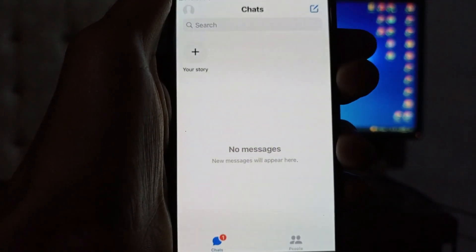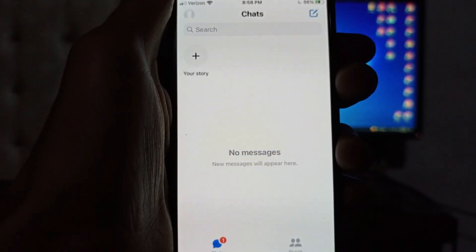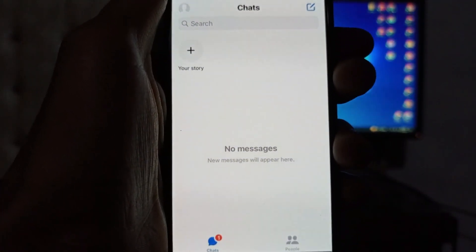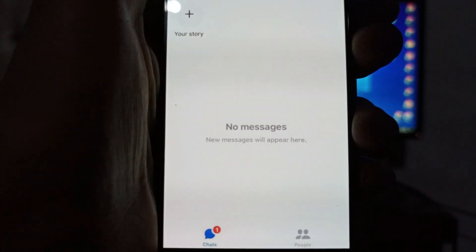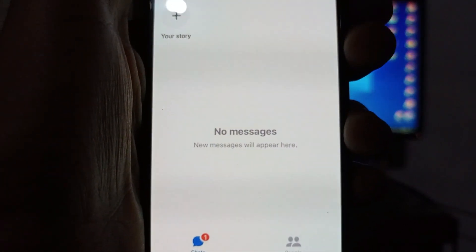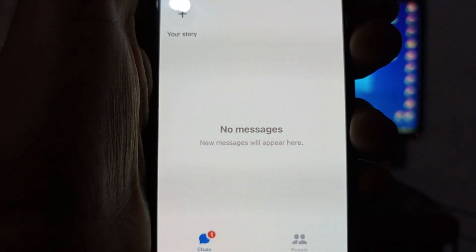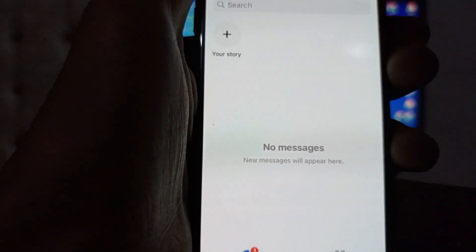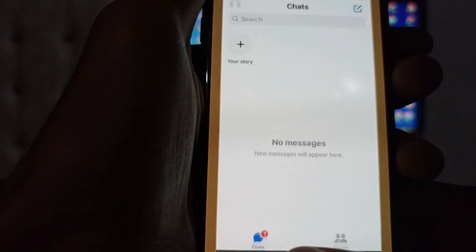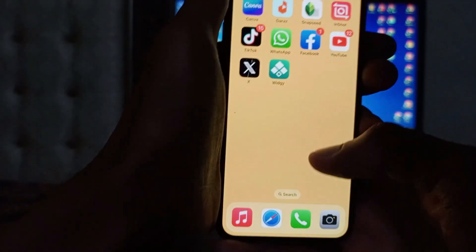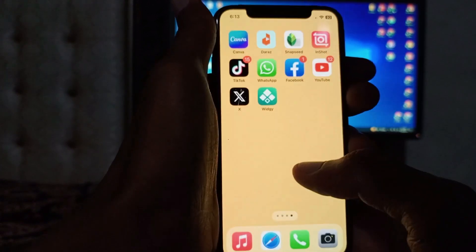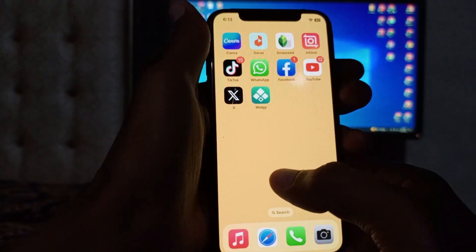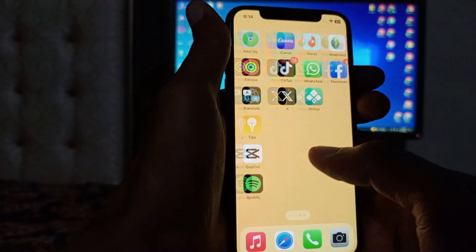Hello guys, welcome back. In this video I'm going to tell you how to fix the Facebook Messenger 'no messages, new messages will appear here' issue. When you open your Messenger and face this type of problem, I'll help you fix it. So let's start without wasting any time.